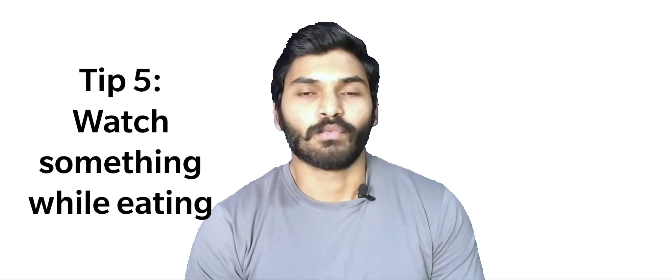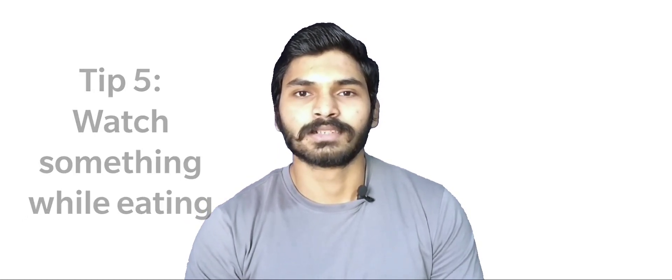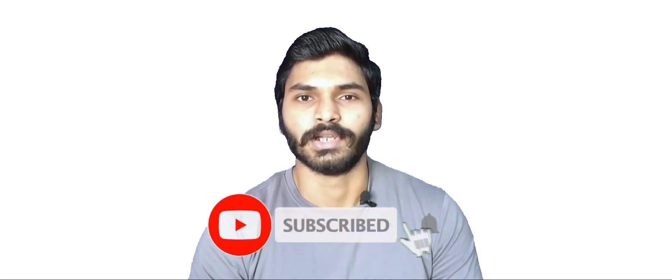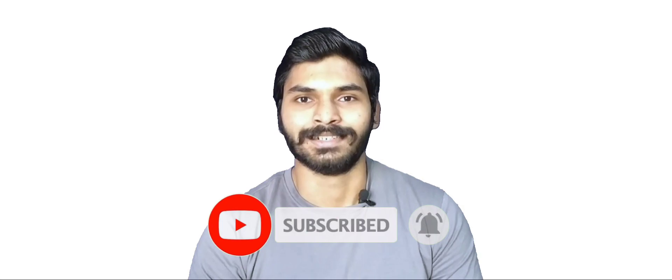Tip number five is to watch something while you are eating. You must have heard the dietitians say, be mindful of what you are eating. Do not watch the TV or use the social media while you eat. This is true if your goal was to lose weight. When you are watching something, you are distracted from what you are eating and you end up eating a lot more than you have to. But now that your goal is to gain weight, this is something you can use to your advantage. Watch some action movie while you are eating. It will actually make you eat more. And if you don't like movies, watch some of my videos. They are totally free and you will end up learning a lot of things while you are eating. So subscribe and turn on notifications.